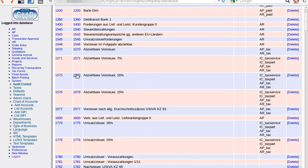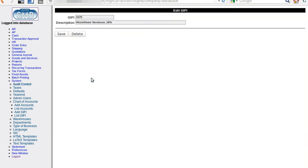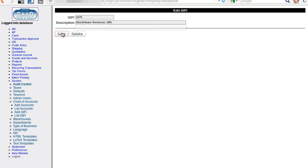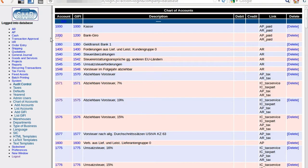Now navigating to the individual accounts. We are refreshing the list of accounts by clicking on it, and you can see that this has been changed — the description is now up to date.